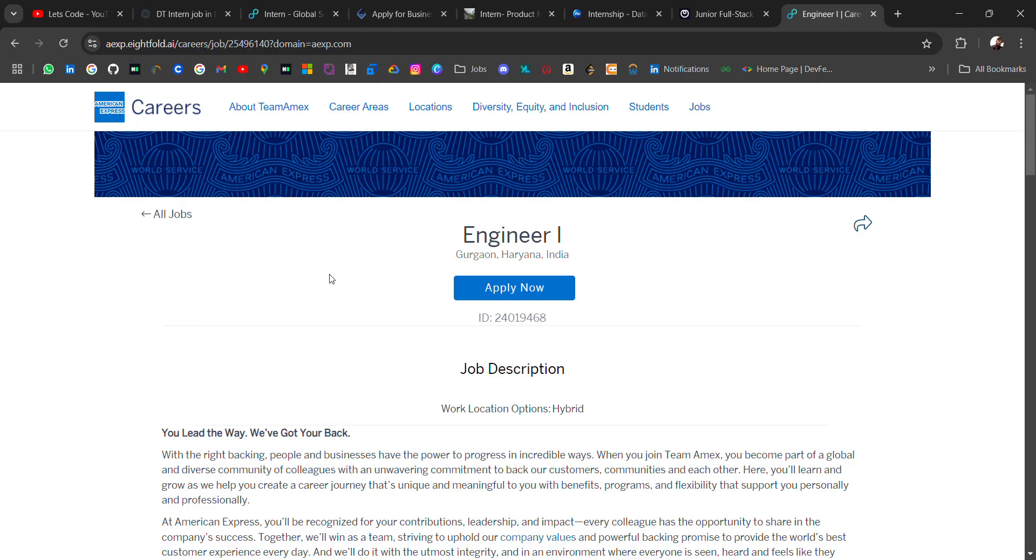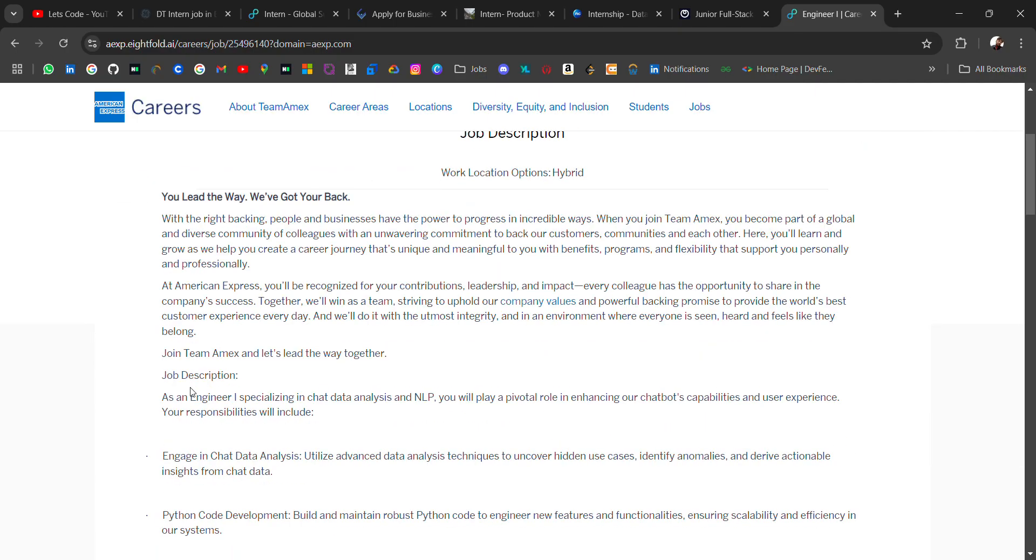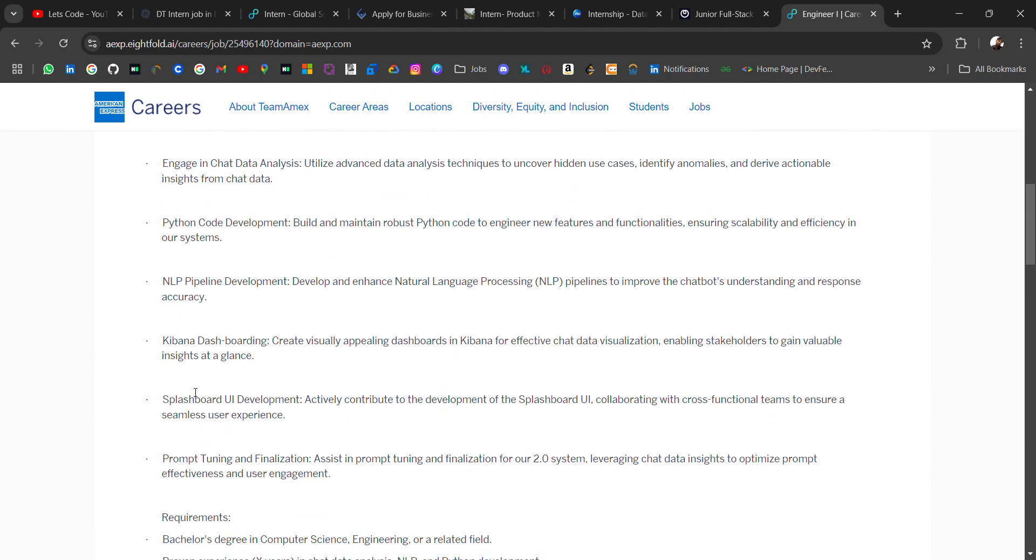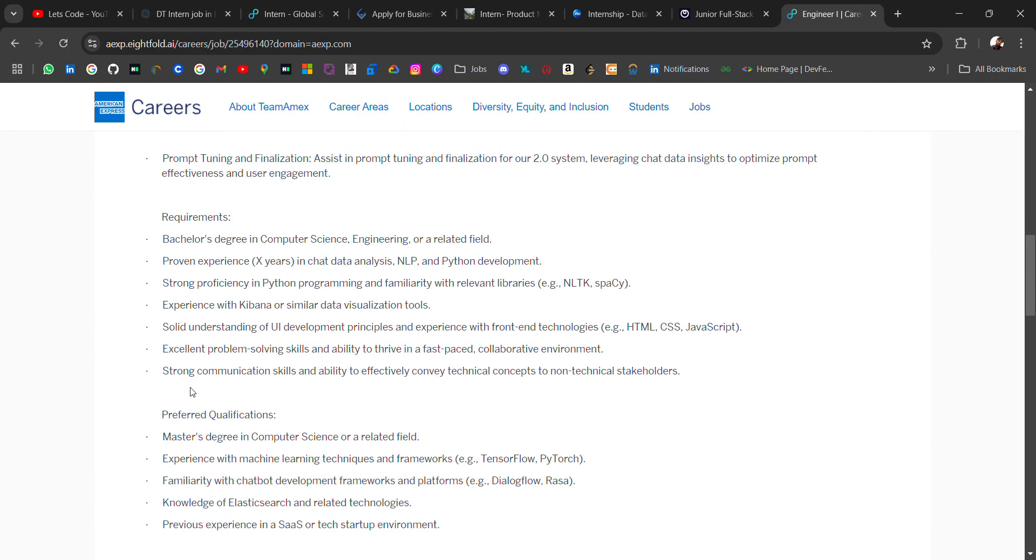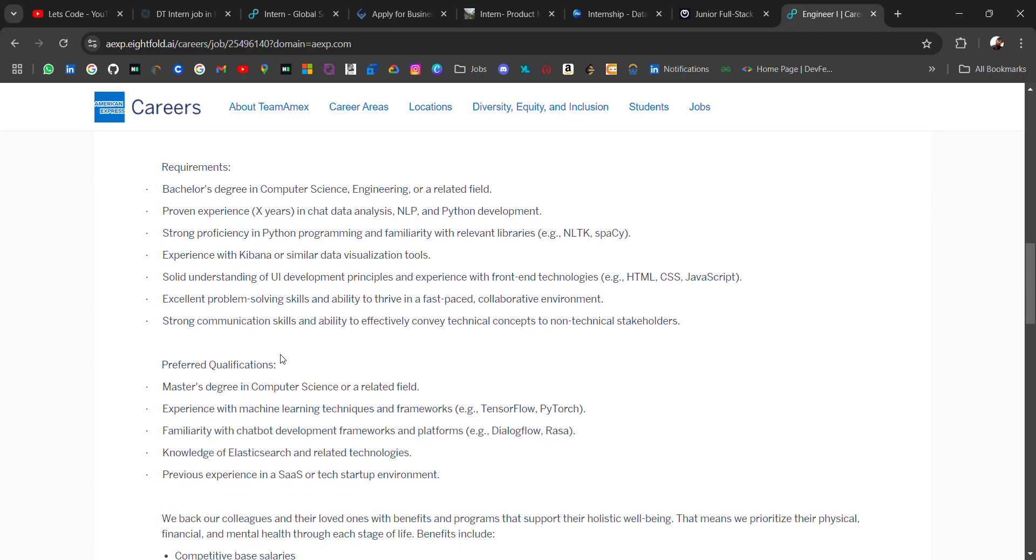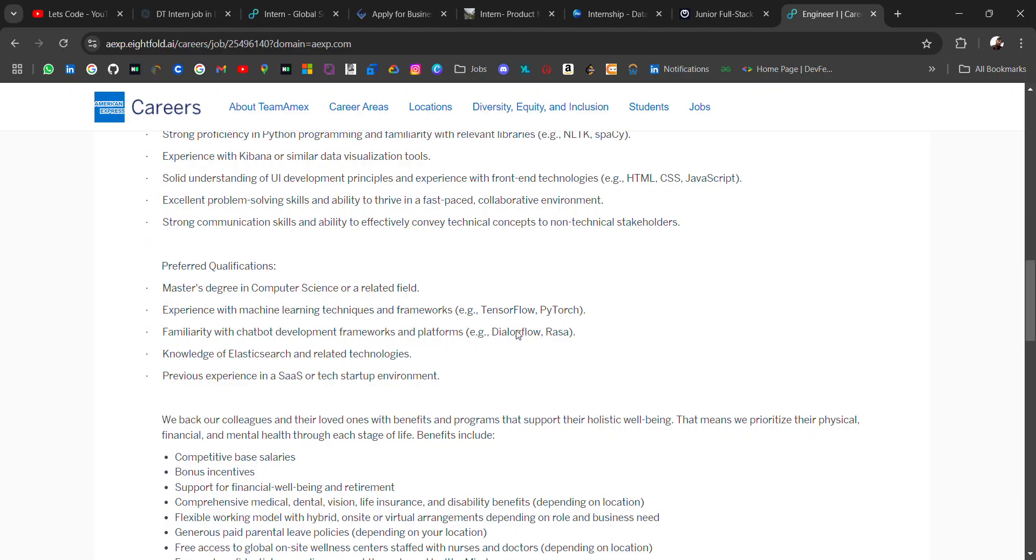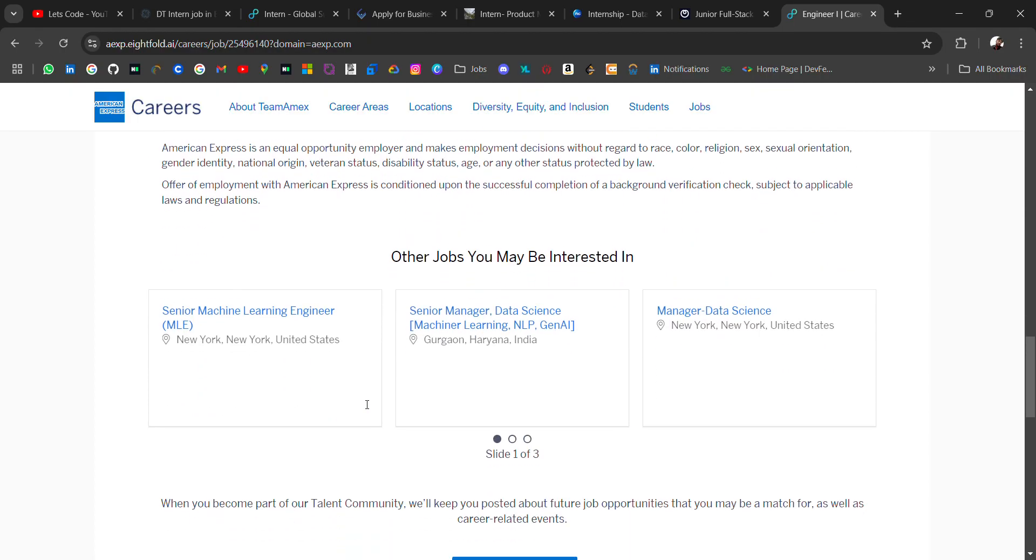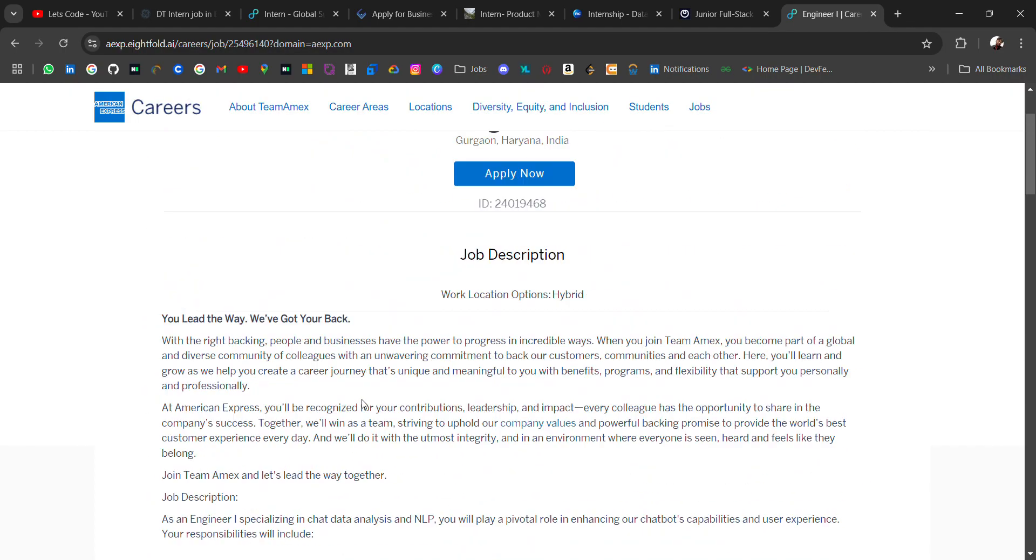And the last hiring is from American Express. American Express is hiring for engineer role, location will be Gurgaon. These are the job description. Requirement is for bachelor's degree in computer science engineering or related field, proven experience if you have in data analysis, NLP or Python development. Preferred qualification is that master's degree in computer science will be preferred with these knowledge.